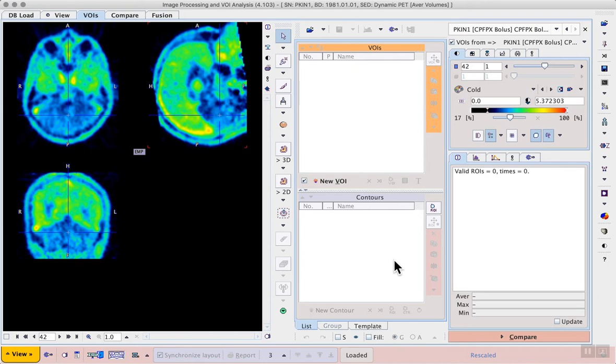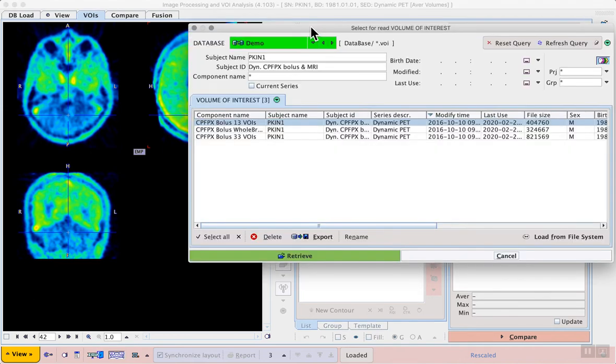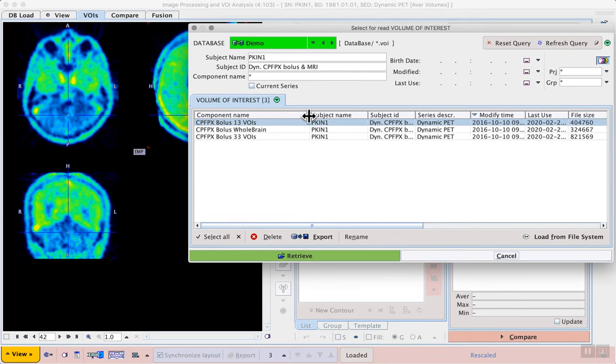To save time we can load pre-prepared volumes of interest. For this example subject we have three sets of VOIs available. Select the first one: CPFPX bolus 13 VOIs.